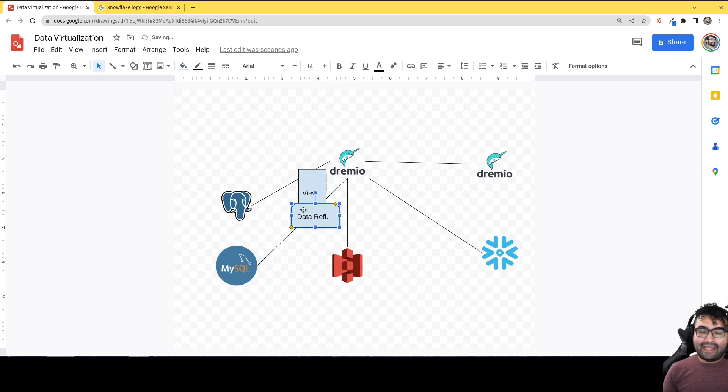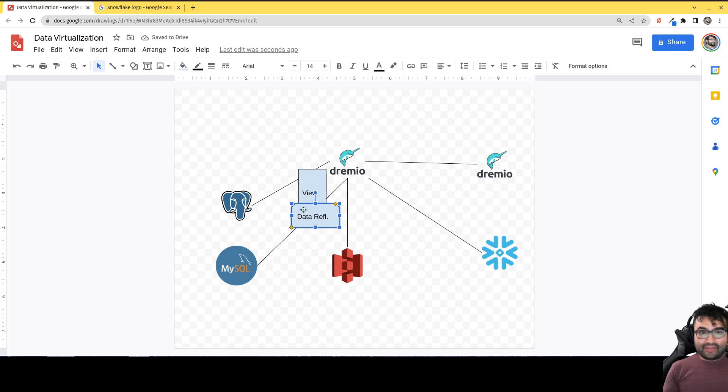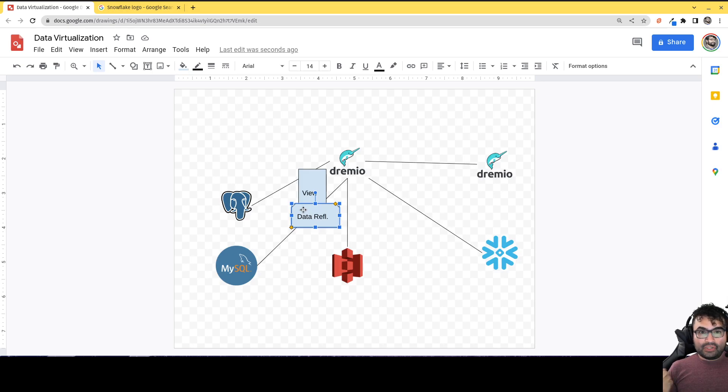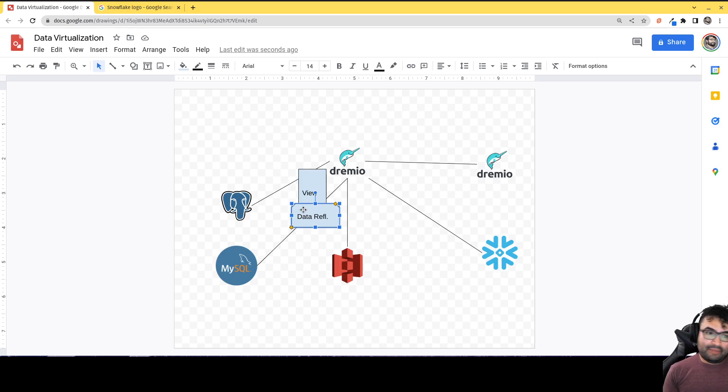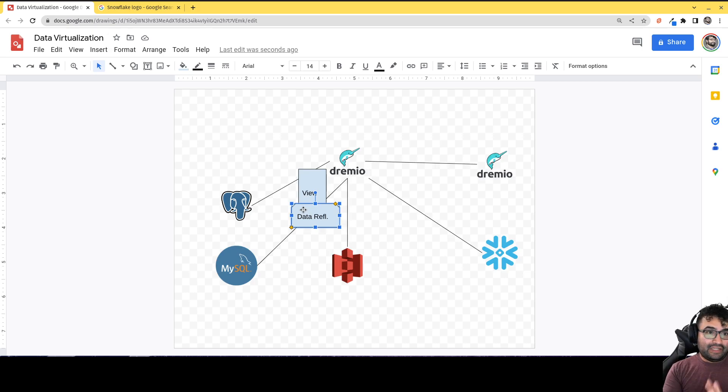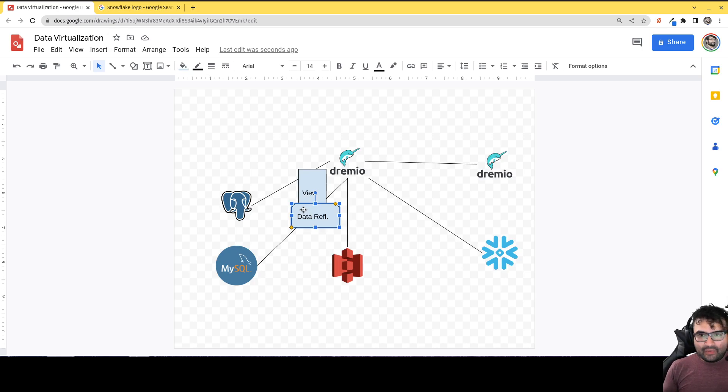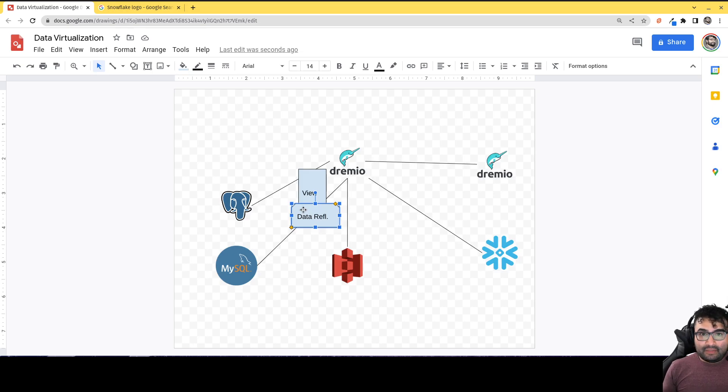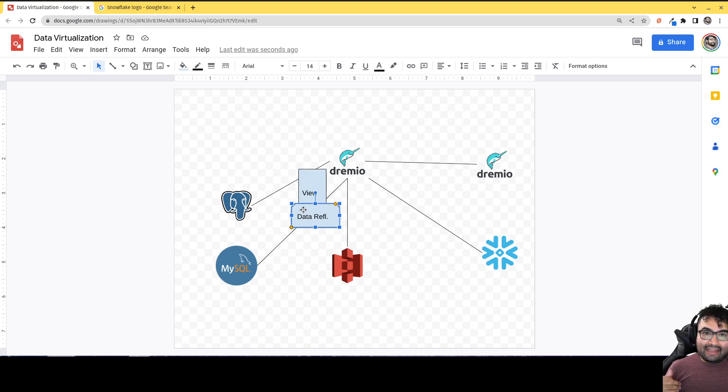So now what does that do and how does that benefit me? What's going to happen is it's going to take that join. Which again, without the data reflection, you are partially affected by the underlying because you have to query that source each time. You have to query the Postgres database, you have to query the MySQL database. You turn on data reflections, it then creates a materialization. Basically what it does under the hood, it creates an Iceberg table using Parquet files that it can then use instead.